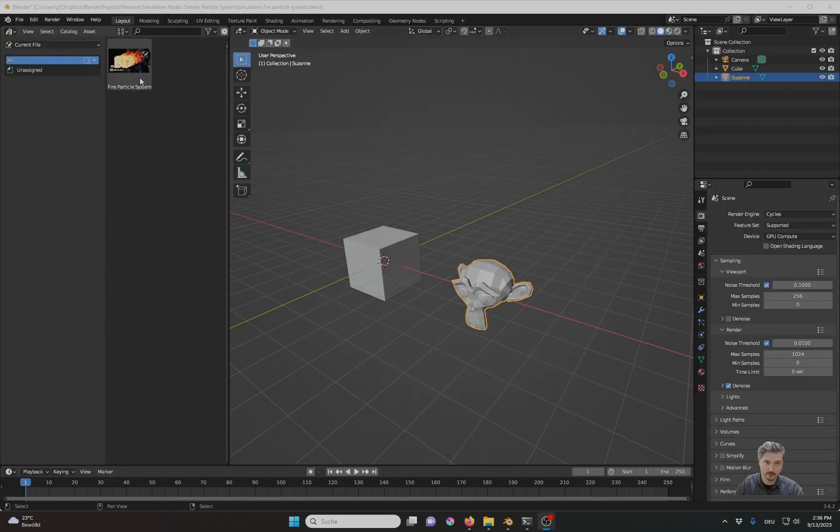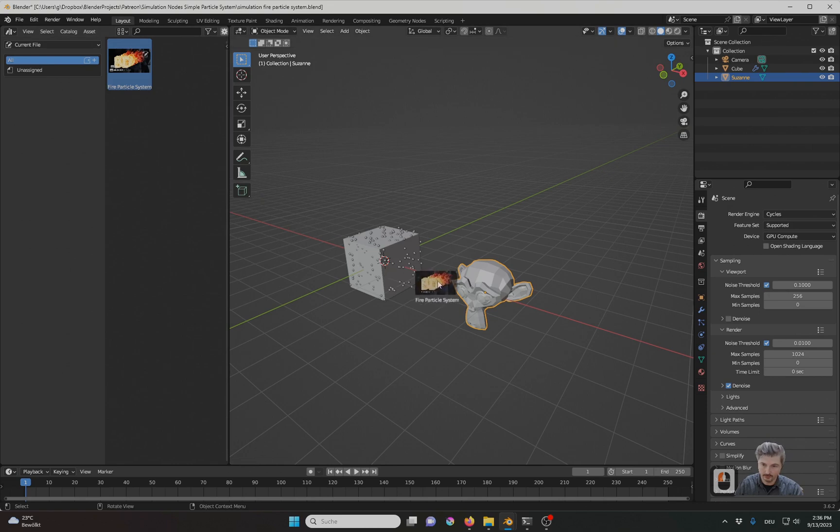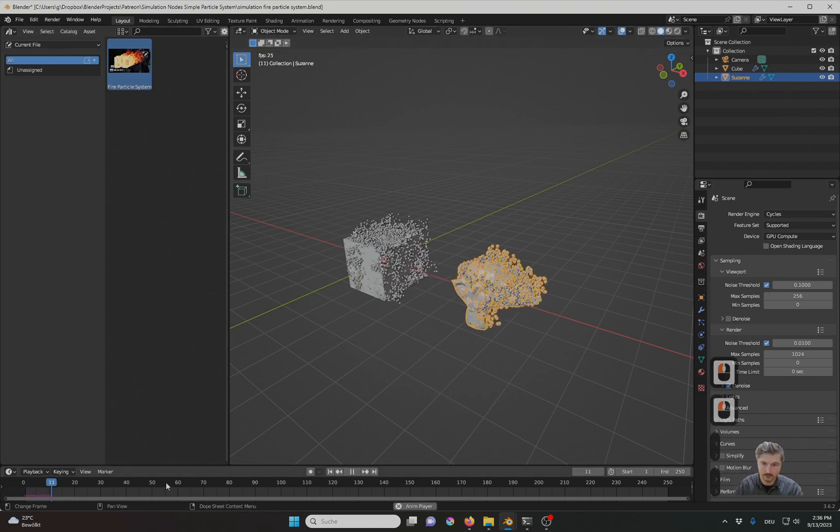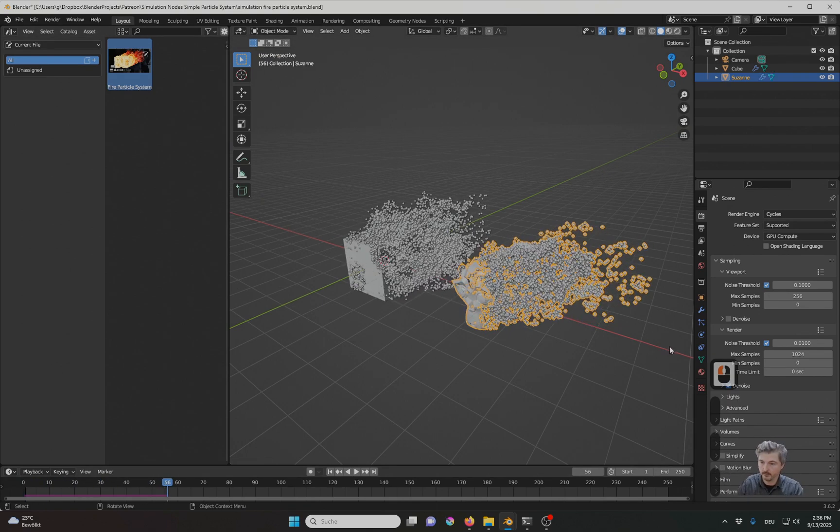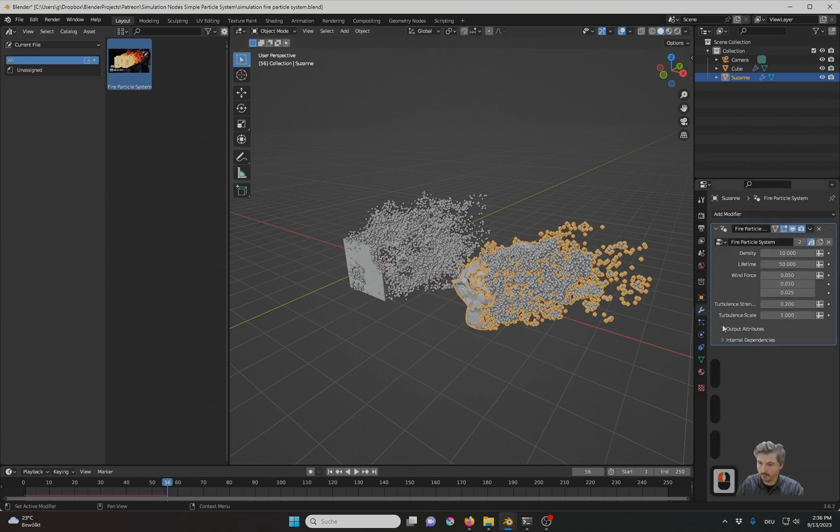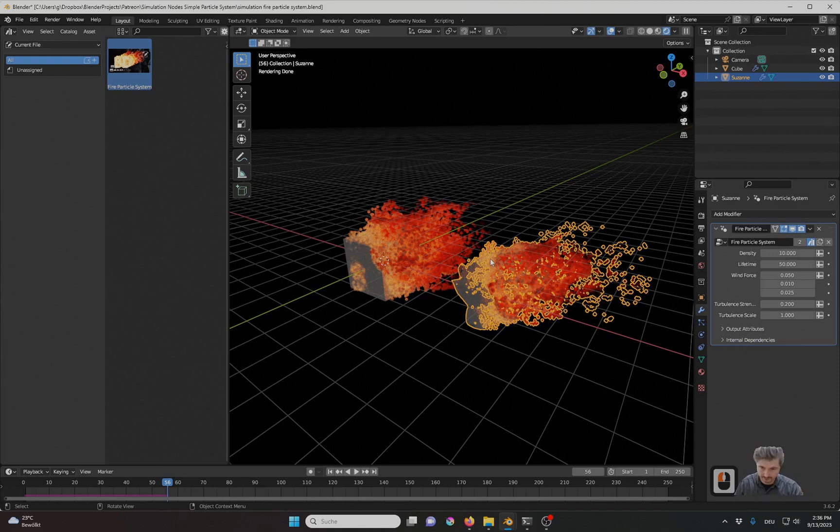The result will be an asset you can drag over any mesh and once you start the animation you will get a nice particle system. It's adjustable and it already renders nicely in cycles.